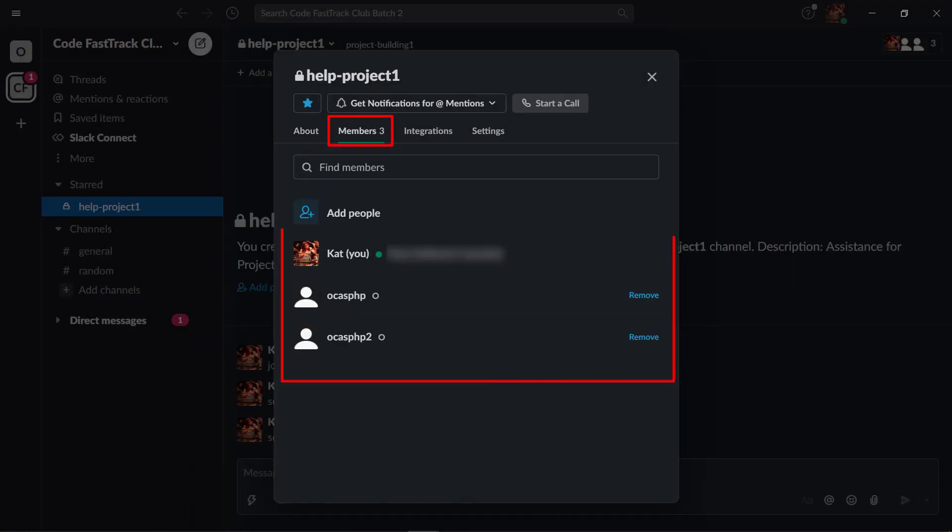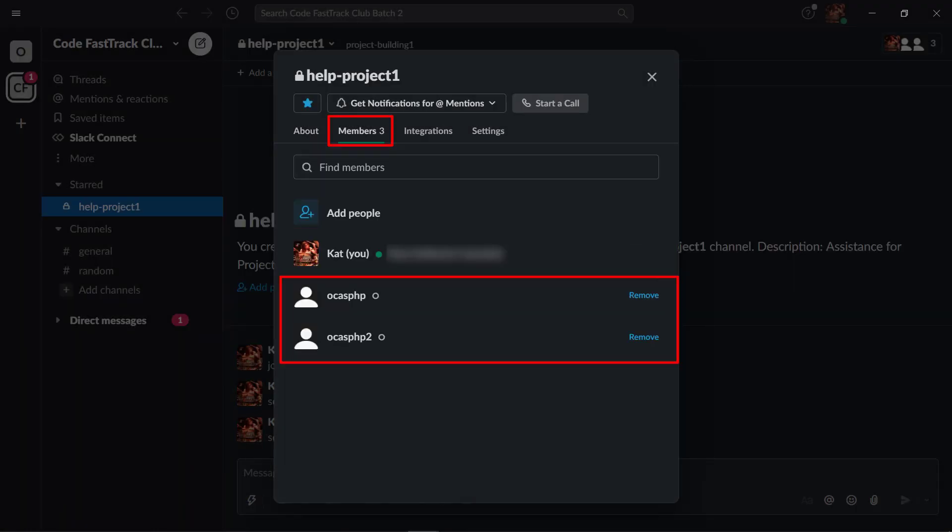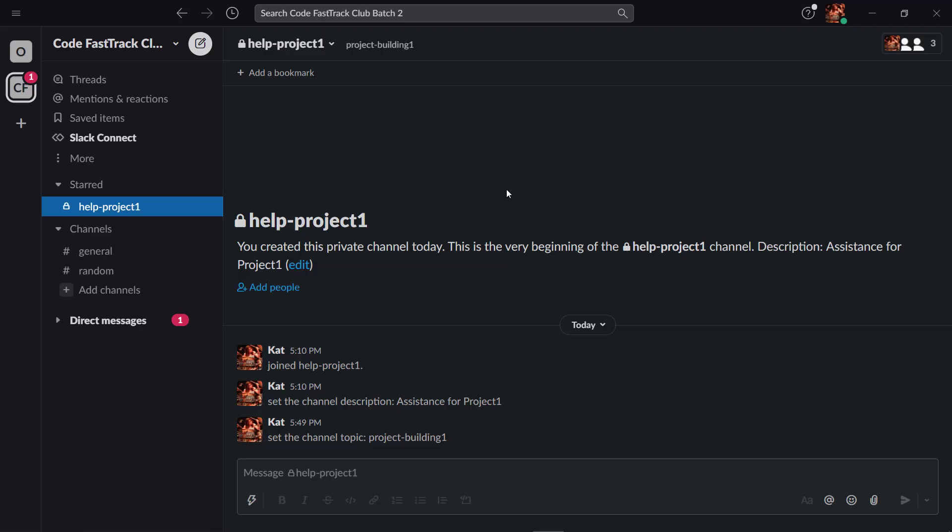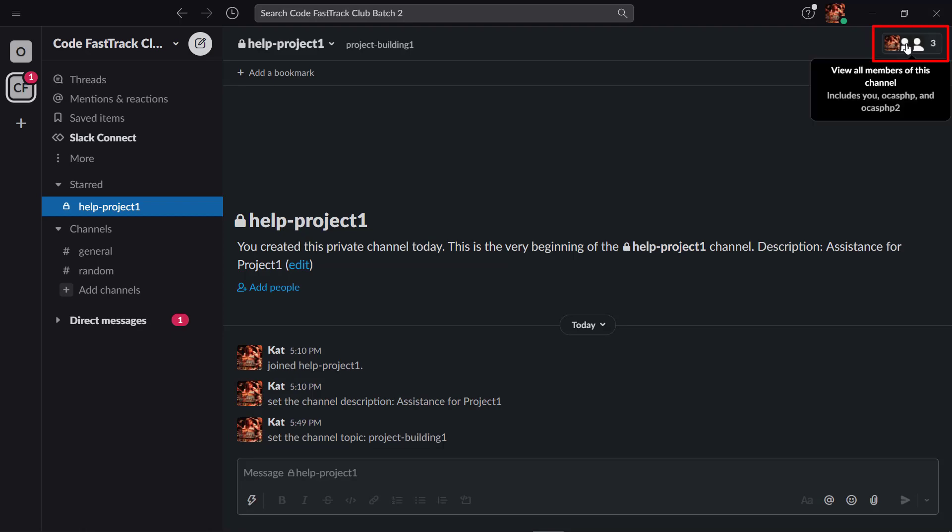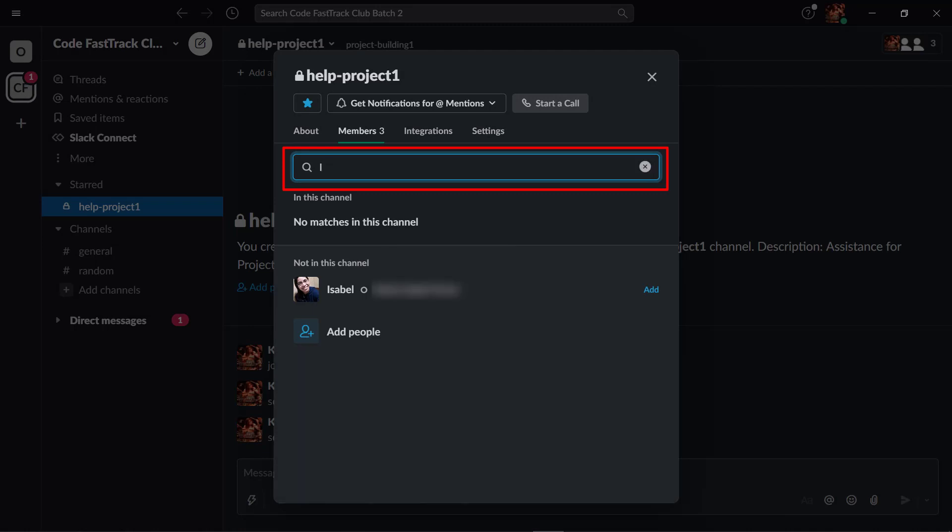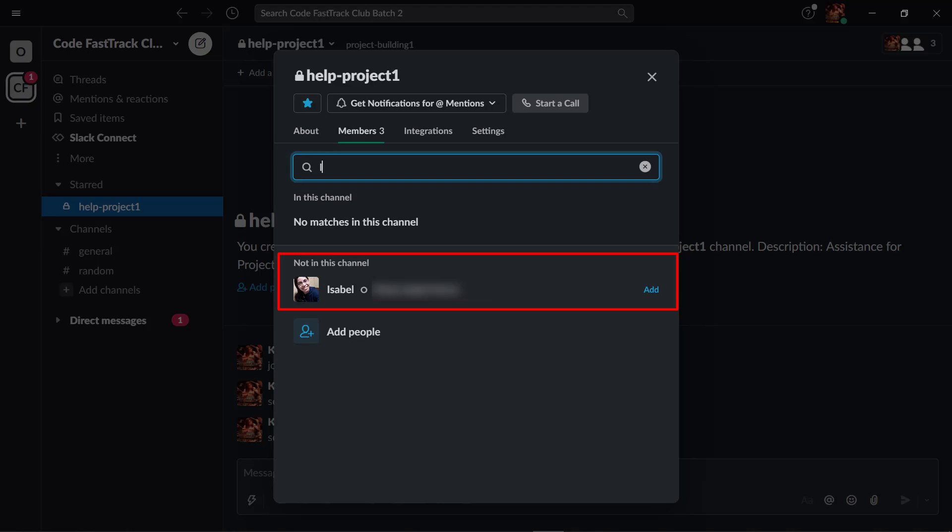The members tab allows you to view all the current members and also the members that you've invited even if they haven't accepted the invitation yet. Also, you can start a call here, but this is only available for paid plans. In this section, you can also view the number of members of this channel and use the search button to look for members inside the channel. If people are not a member of this channel yet, you can add them here.